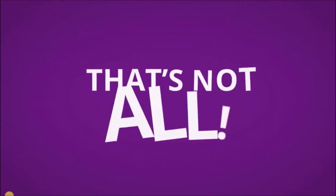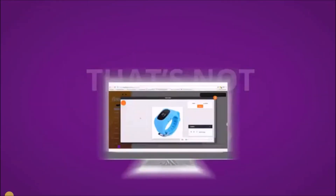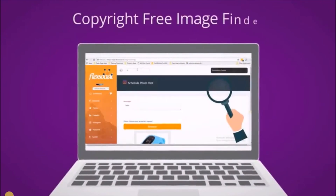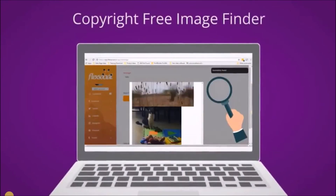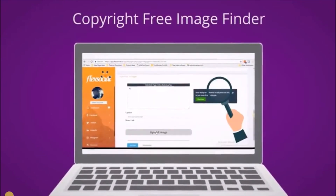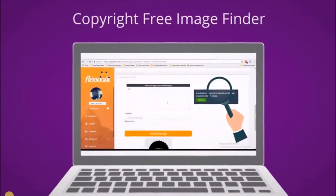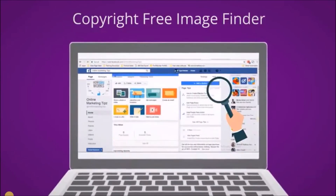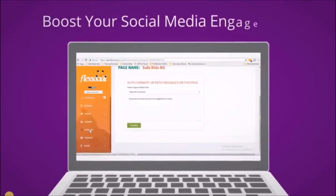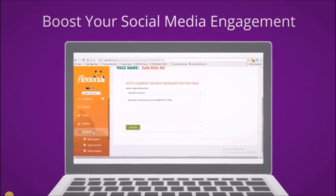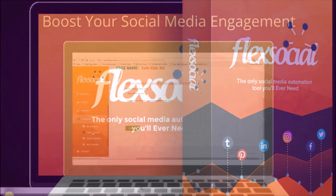No limit on that. That's not all. Stunning one-click image editor. Copyright-free image finder, which you can then use to design your images and post to all your social networks — and so much more. A powerful new way to boost your social media engagement. Nothing else comes close to it.